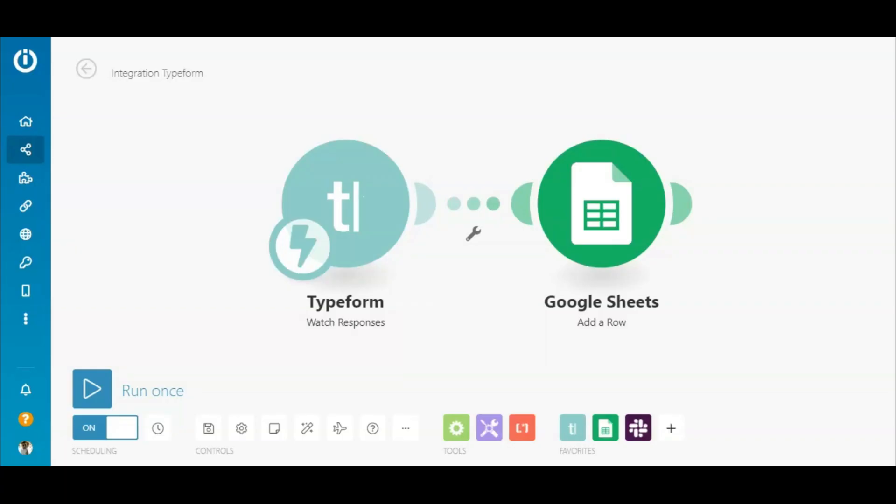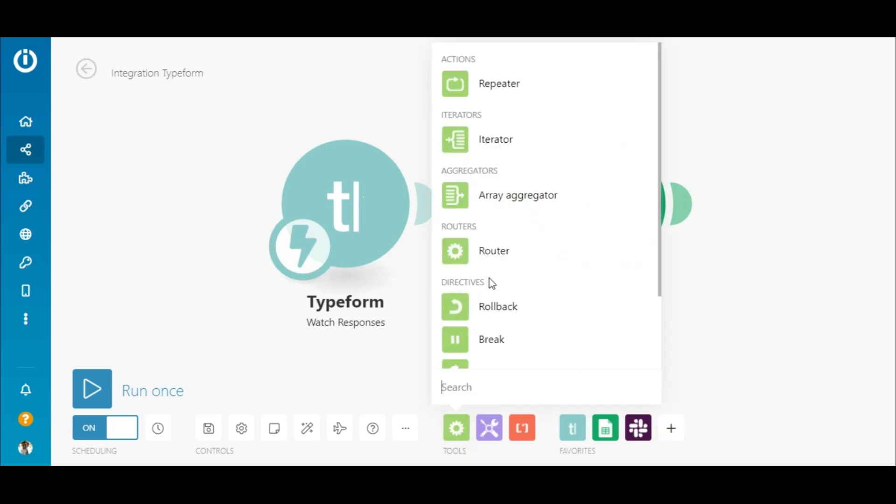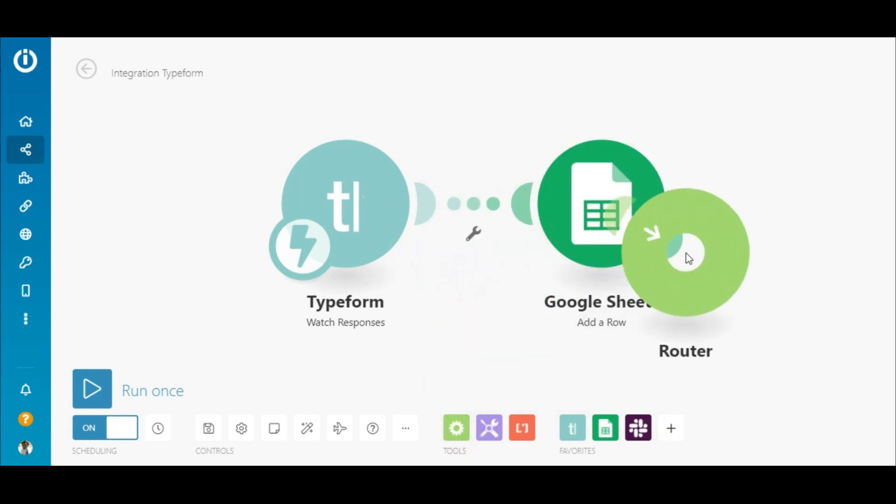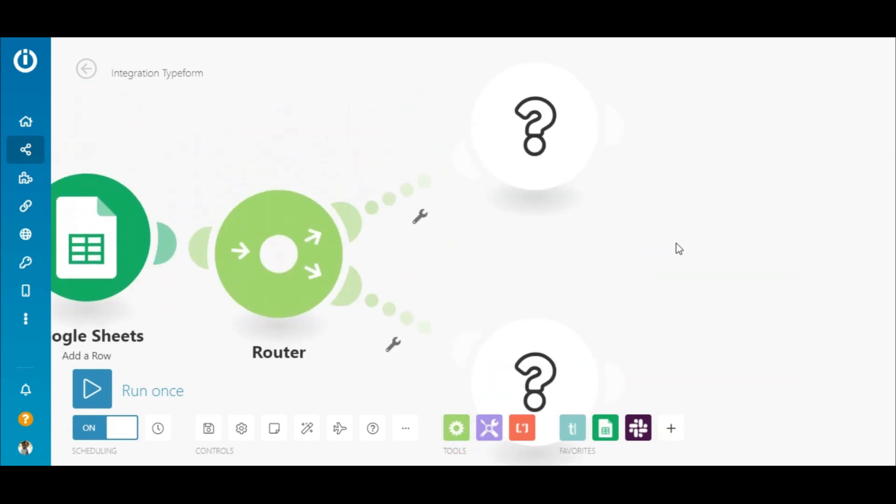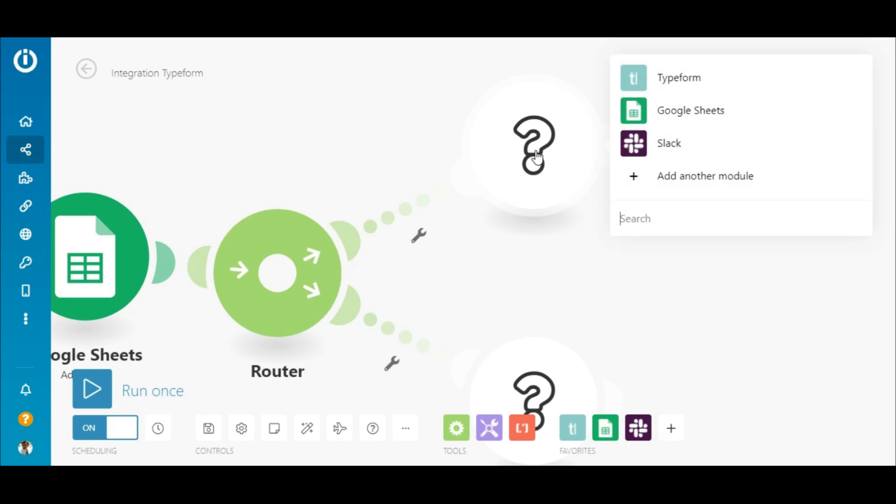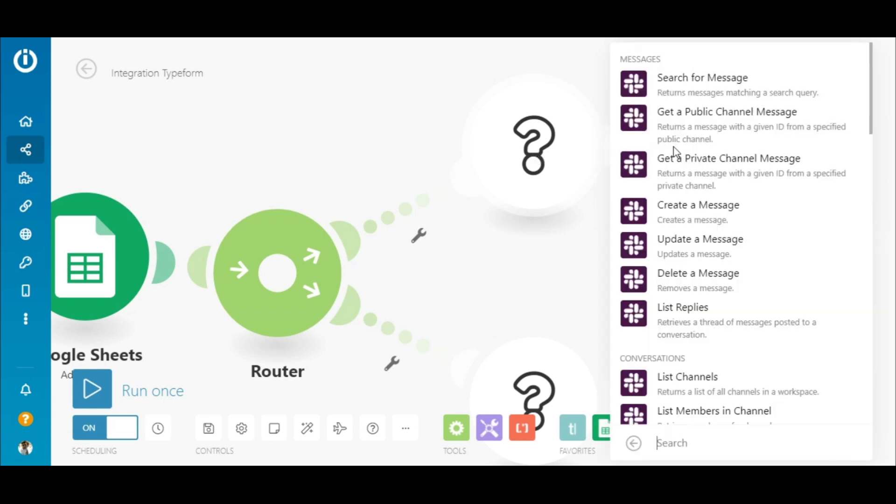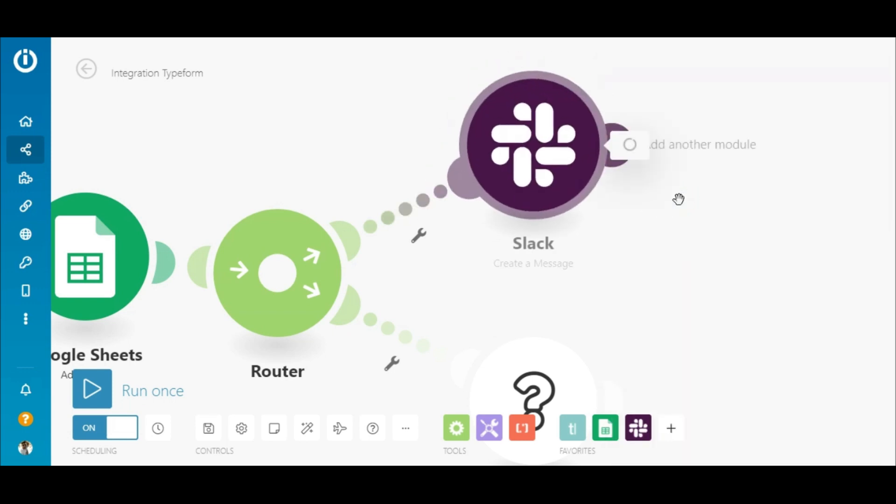Cool, right? But that's just the tip of the iceberg. Let's say I want to send a Slack message whenever new responses are received. Within IntegraMAT, I can build scenarios with multiple routes for all types of workflow automations.